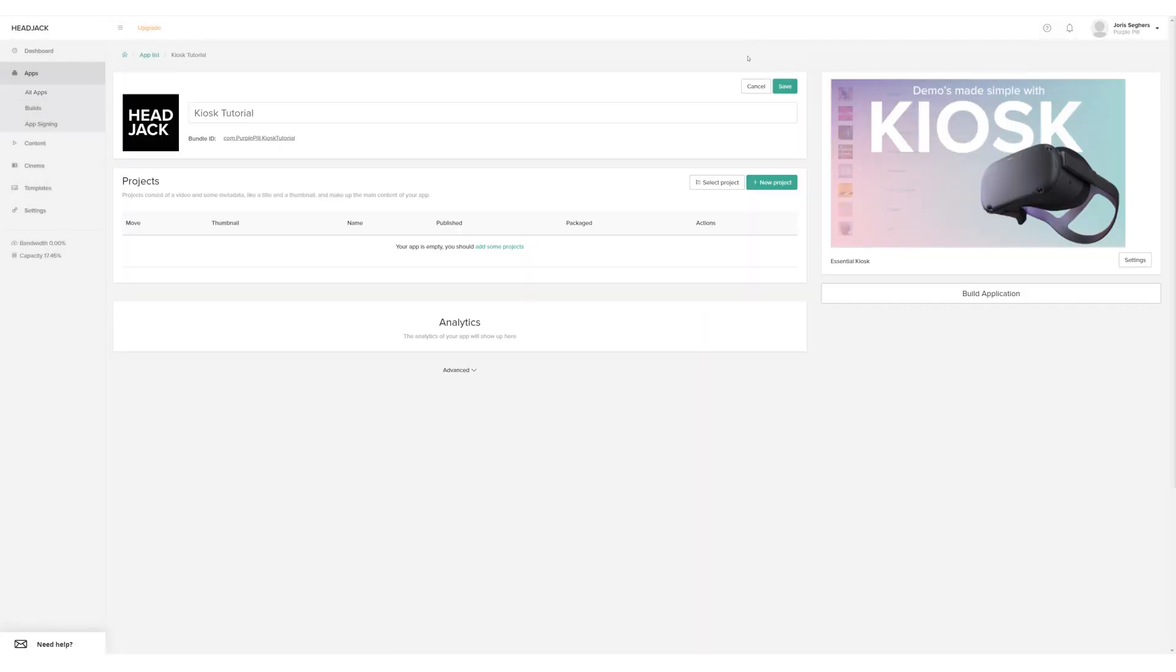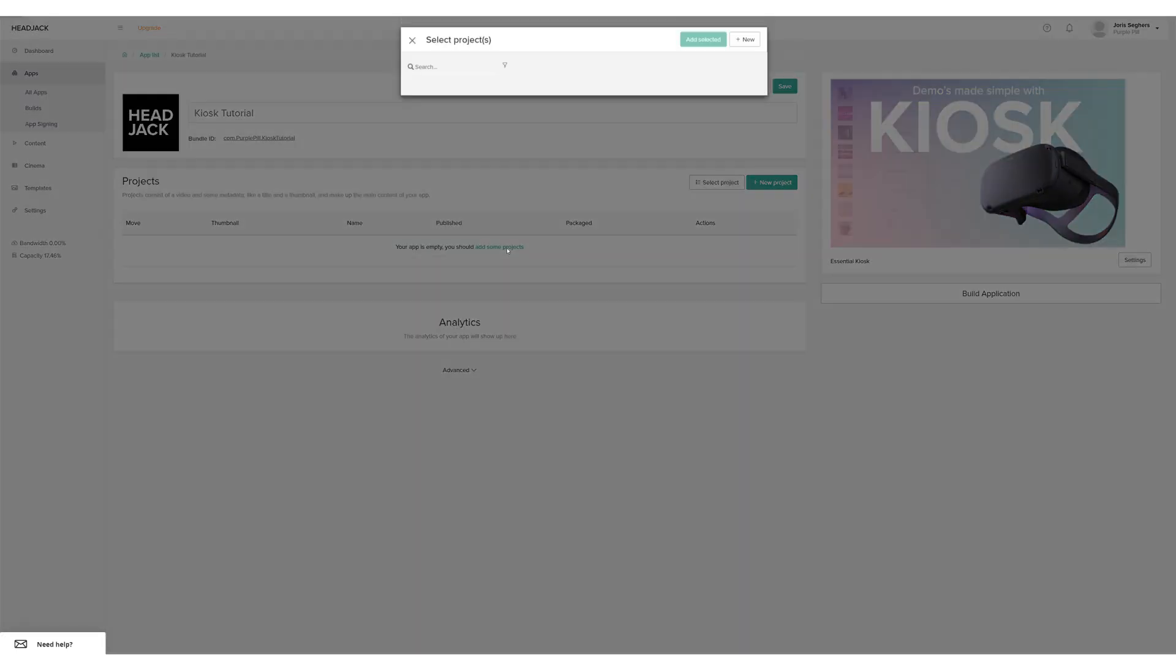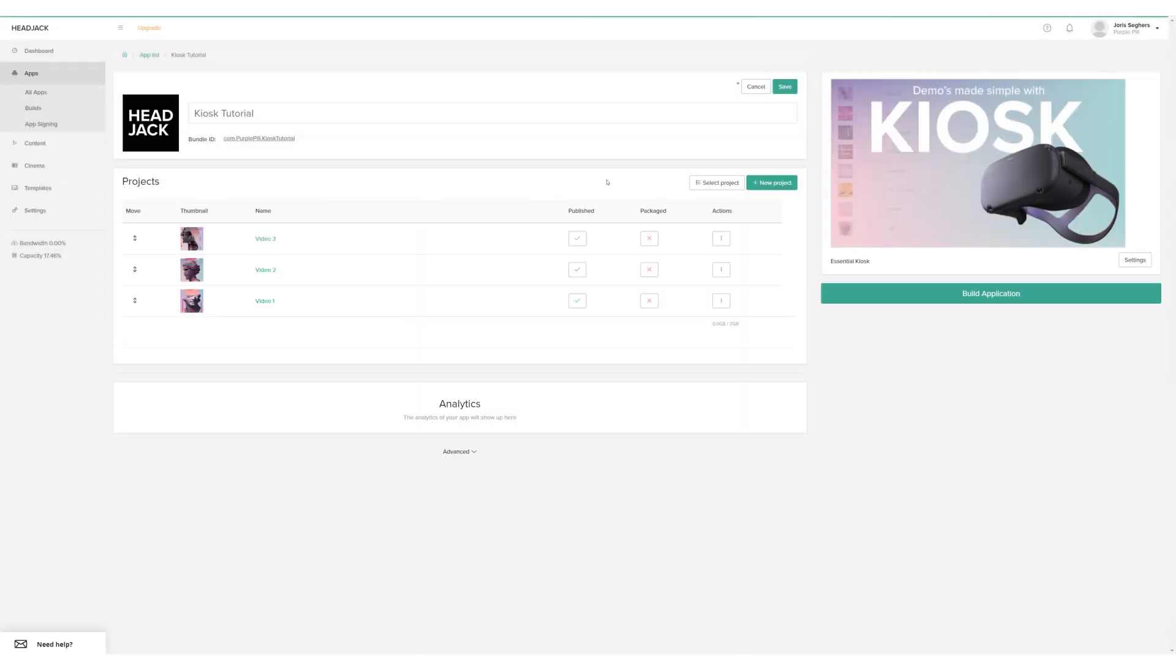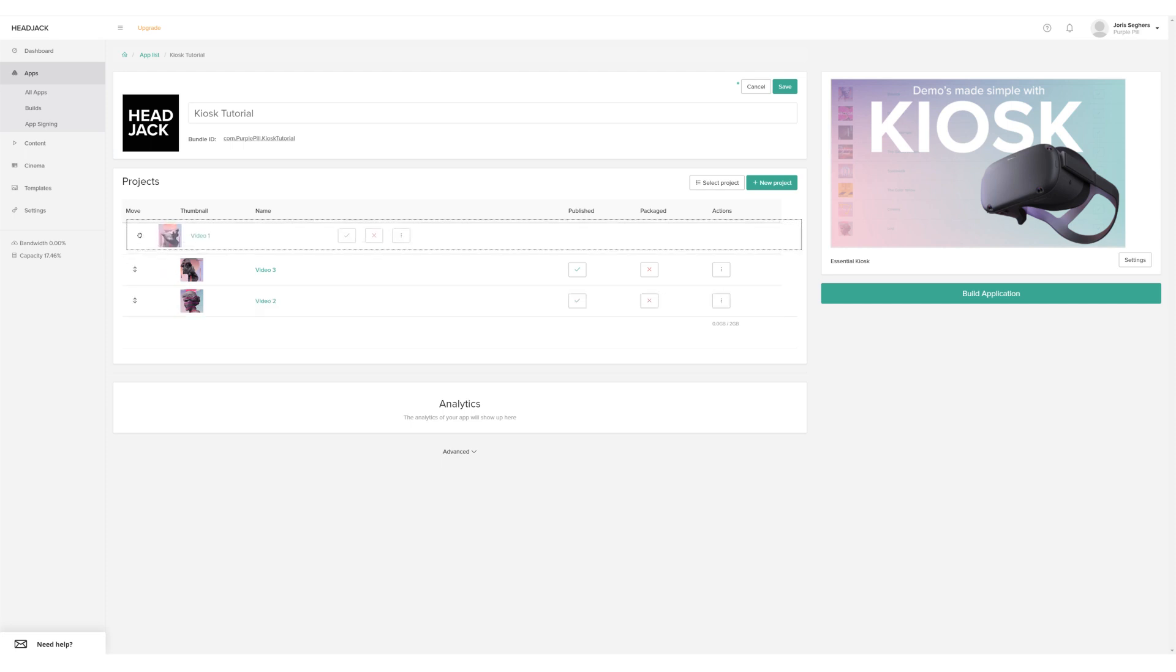Add one or more projects to your app. I've already created some projects with the very inspirational names Video 1, 2, and 3. You can change the playback order by using the arrows on the left side.